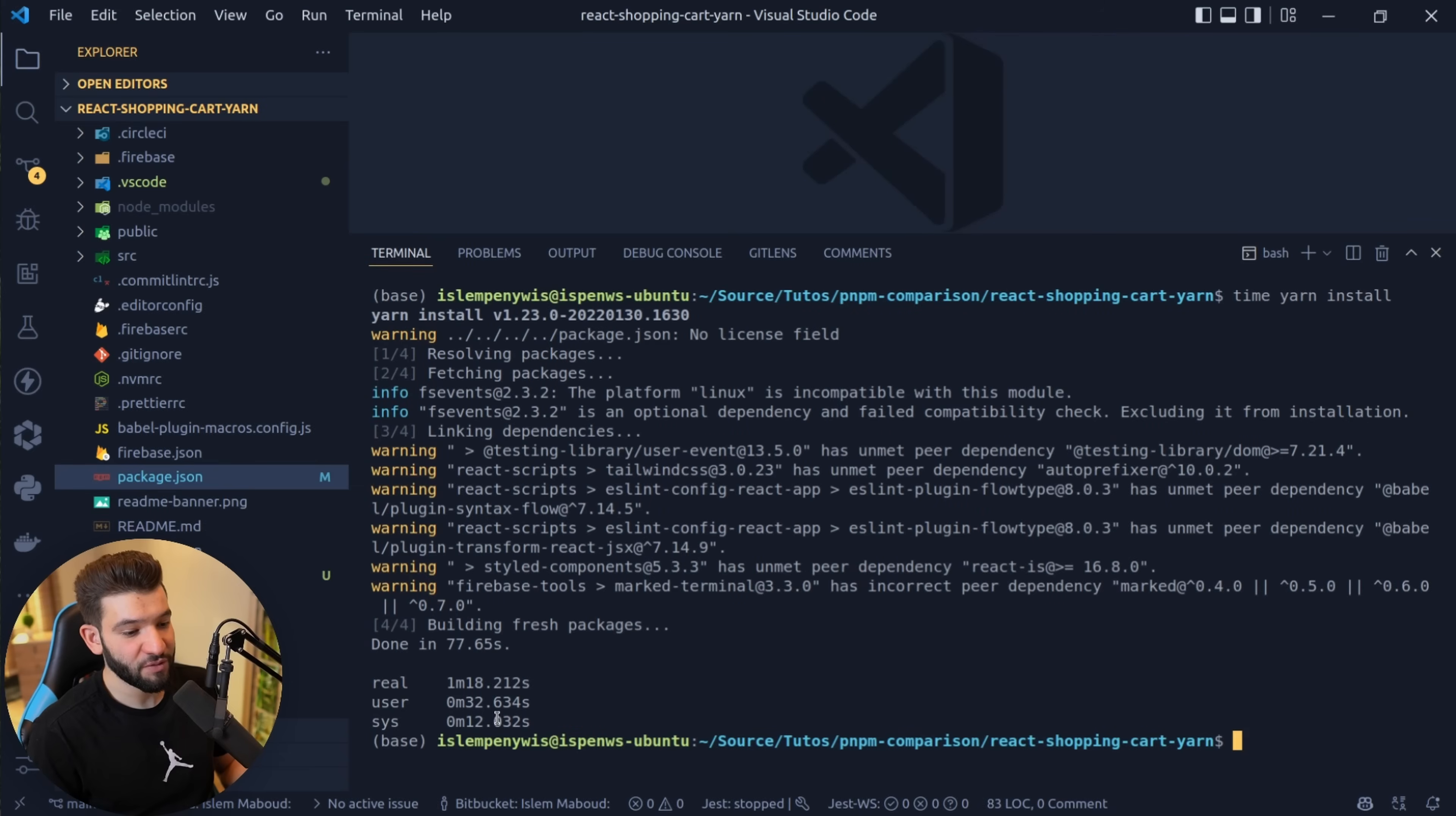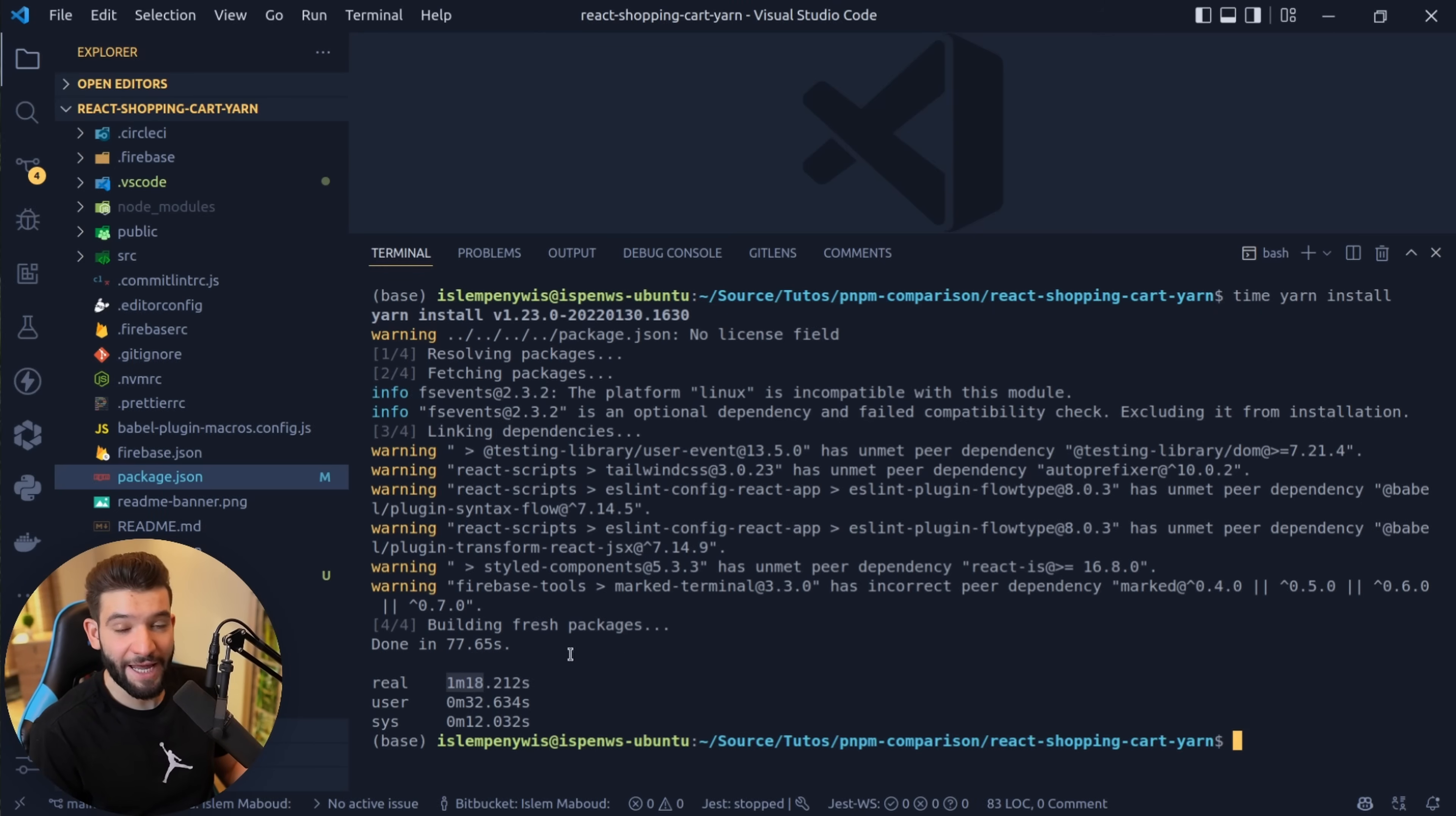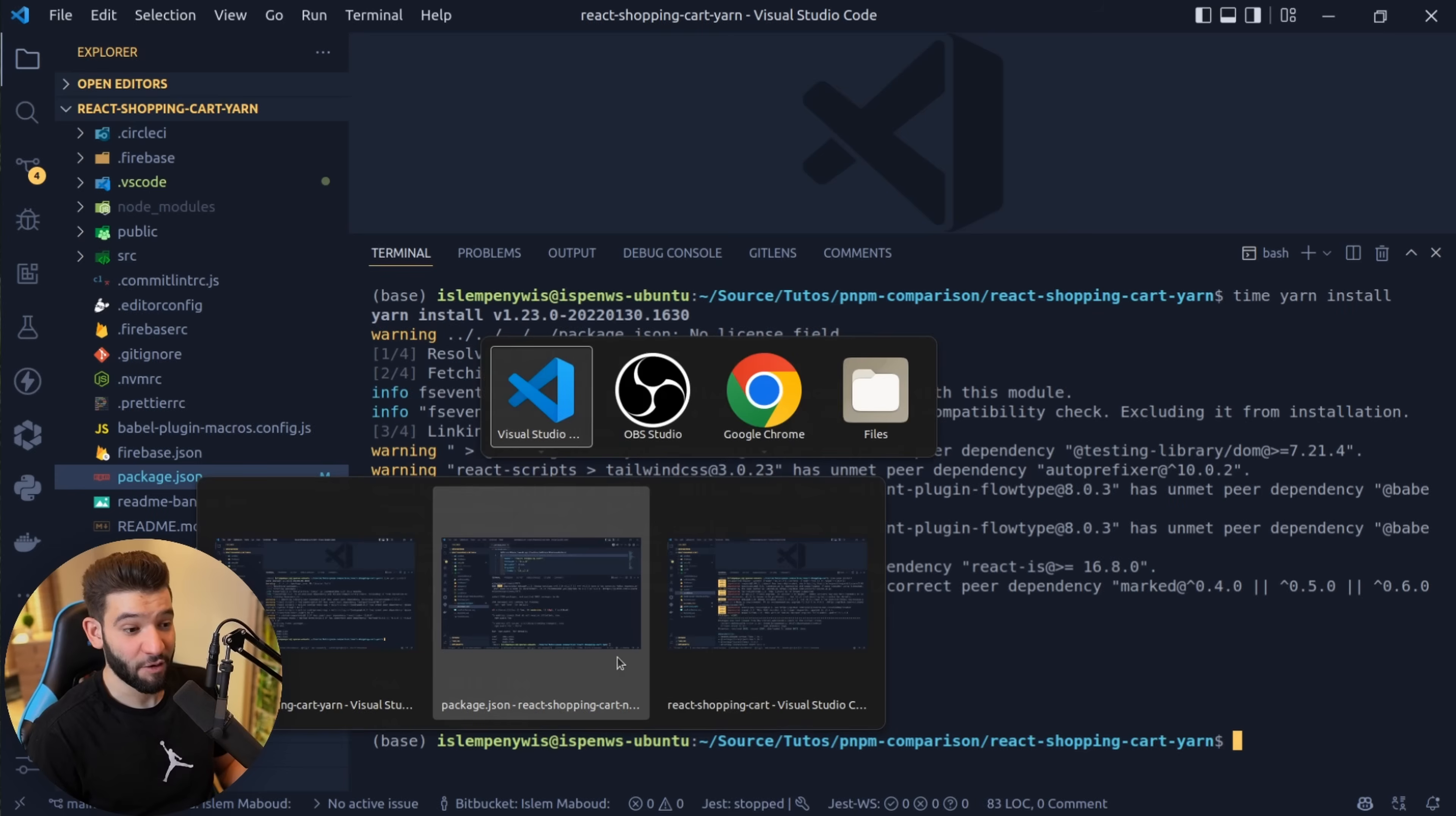Now if I jump to Yarn, we got the yarn install, and Yarn is pretty decent. Yarn is pretty good. That's why developers love it. It takes around one minute, 18 seconds for the installation to be done. And of course, this was a cold start, no cache, nothing. That's what it took. So that's kind of adequate and pretty good as well.